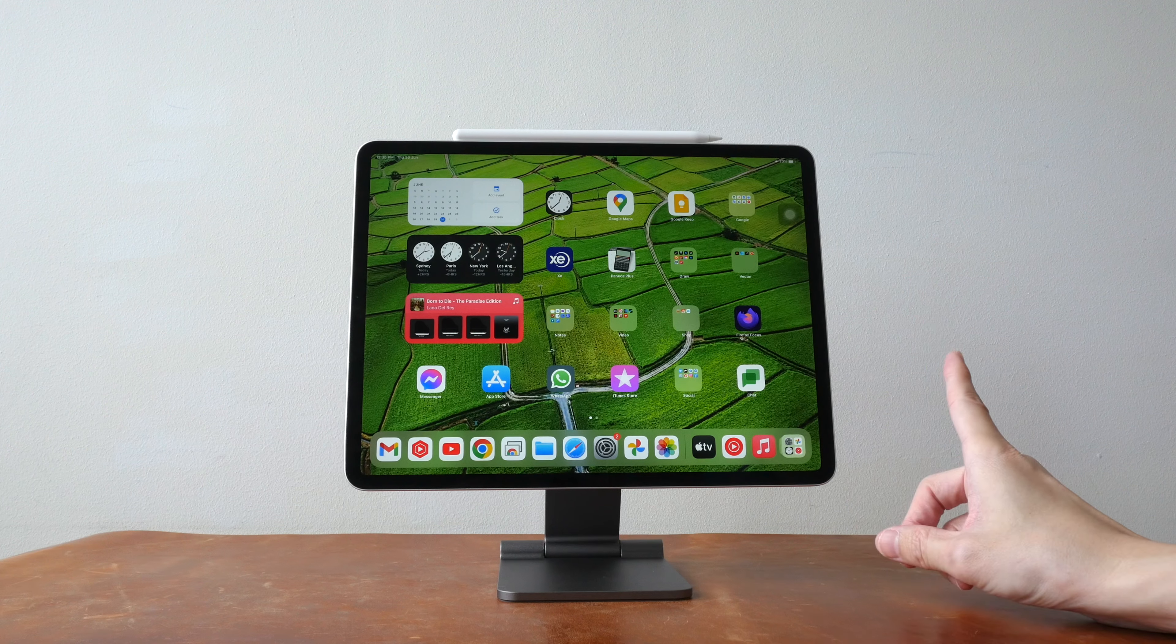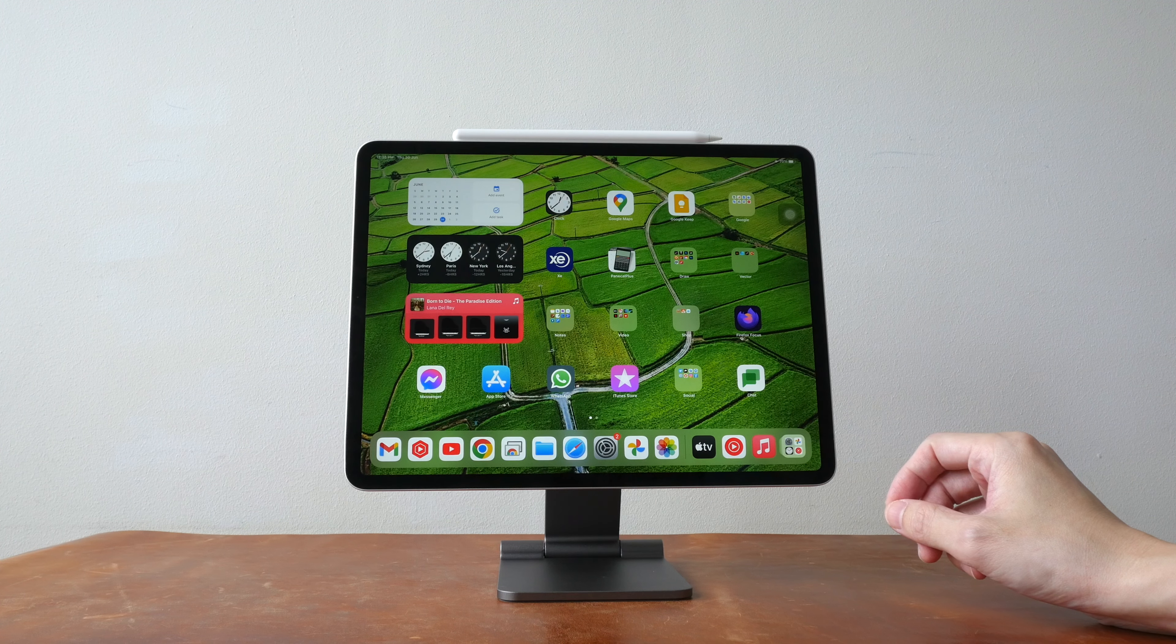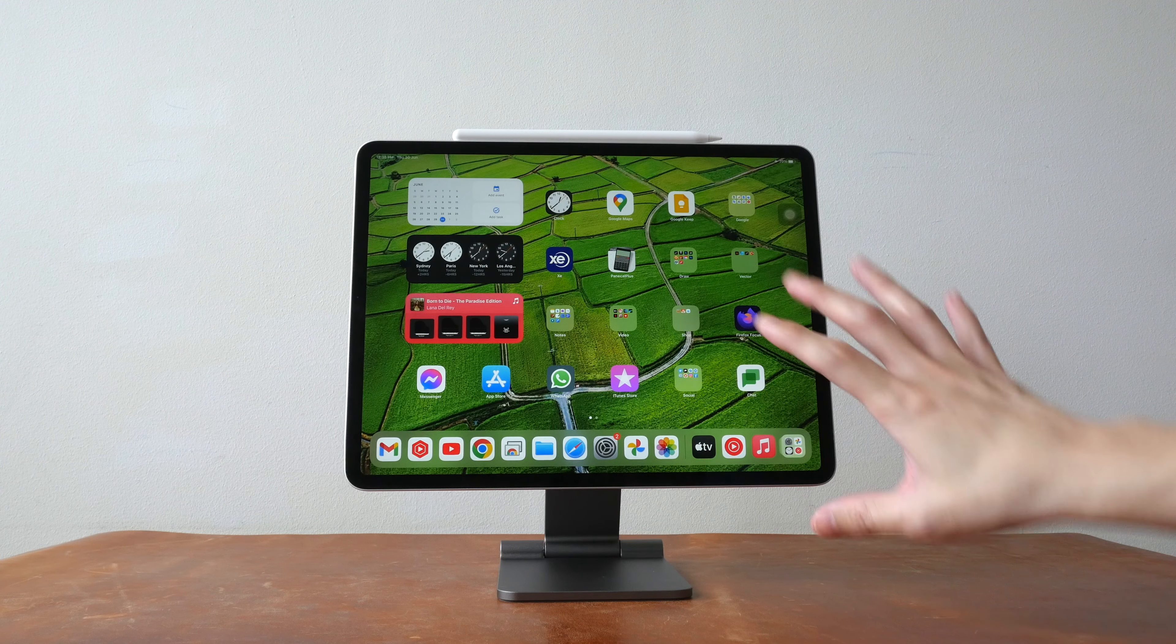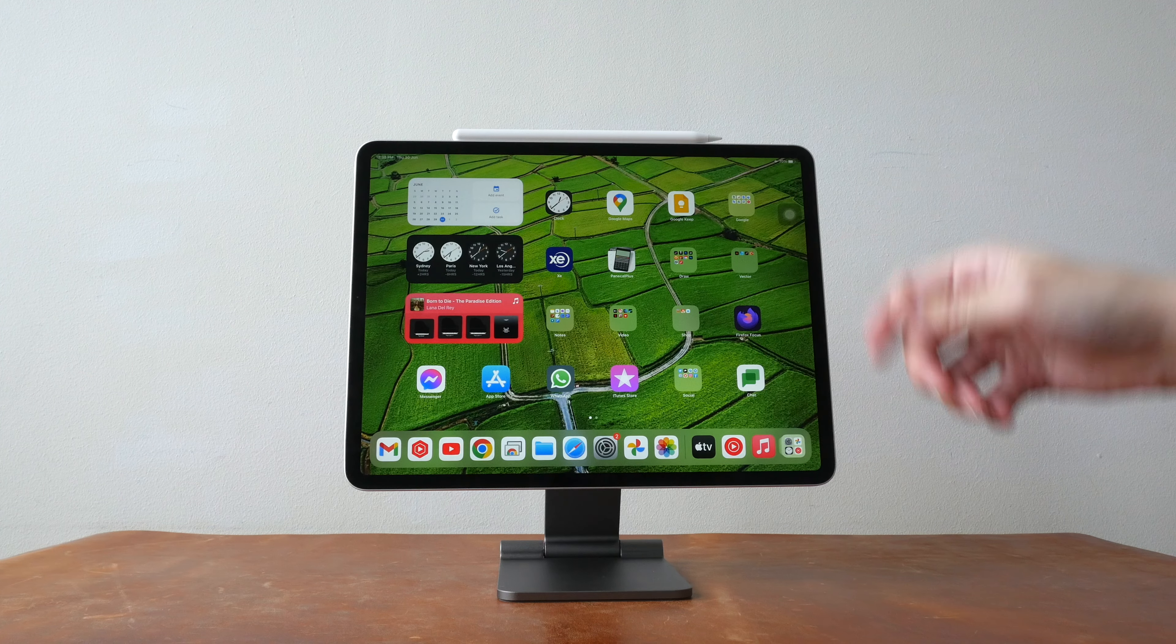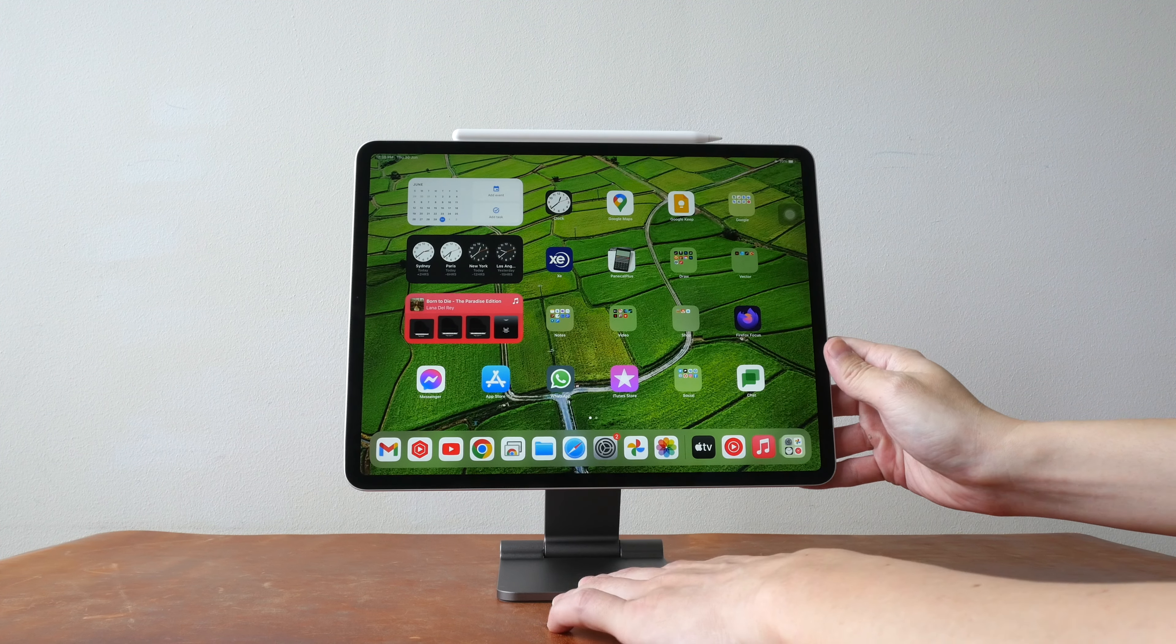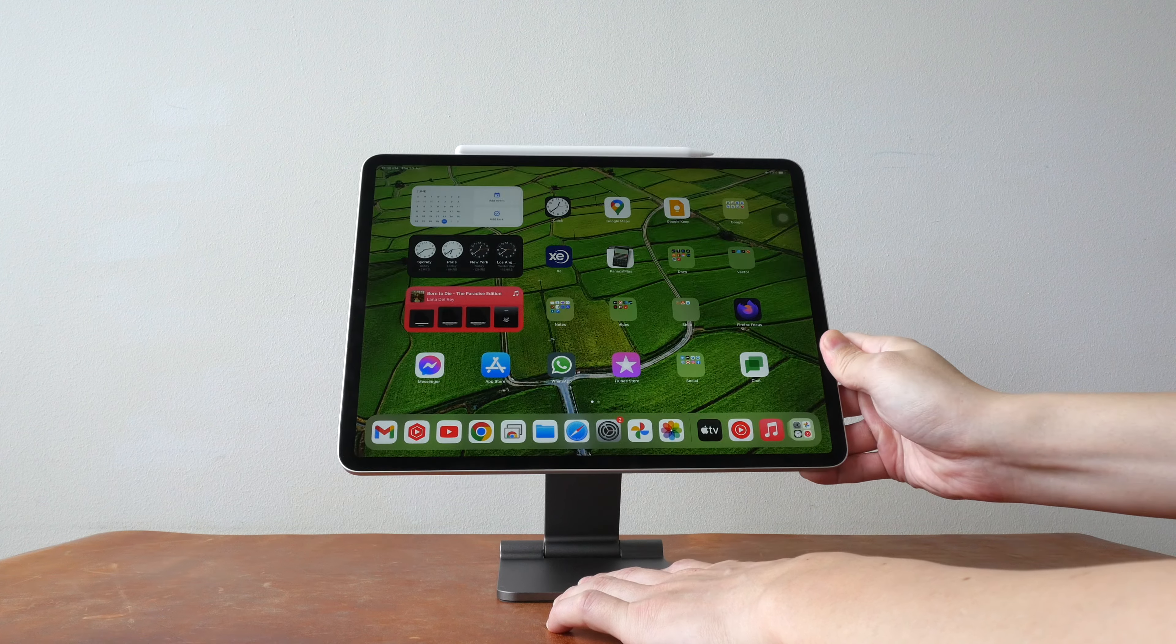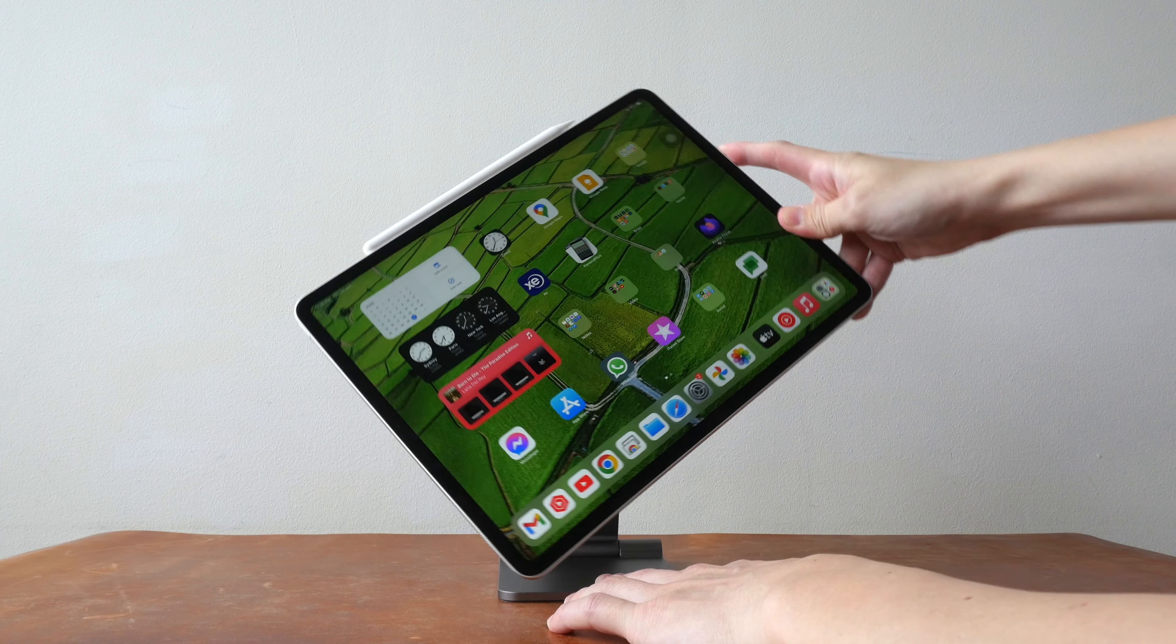There is one minor design issue though. If you want to use the iPad vertically in vertical orientation you have to tilt the iPad first before you rotate.